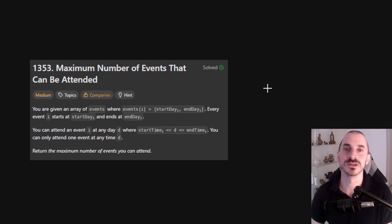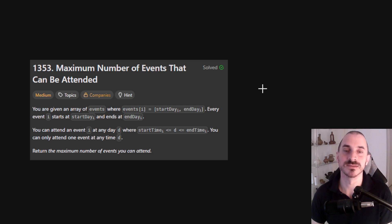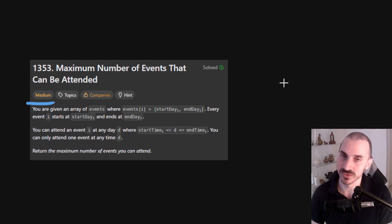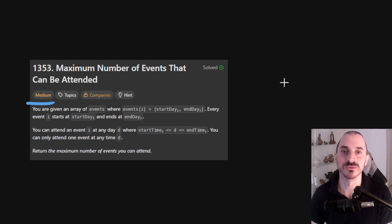Hello everyone, I'm Paul and today we're solving problem 1353, maximum number of events that can be attended. This one is medium, but it might be tricky, so here I will show you my intuition, approach and efficient solution.